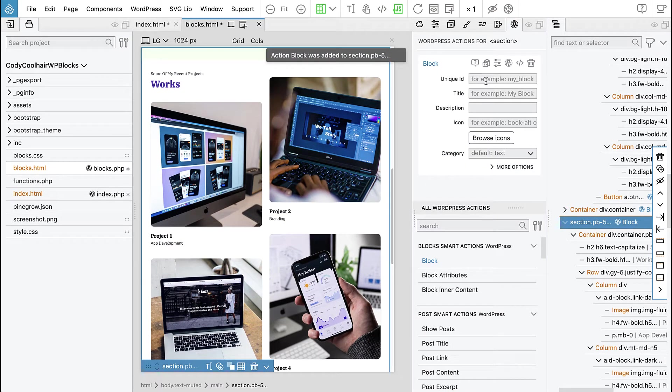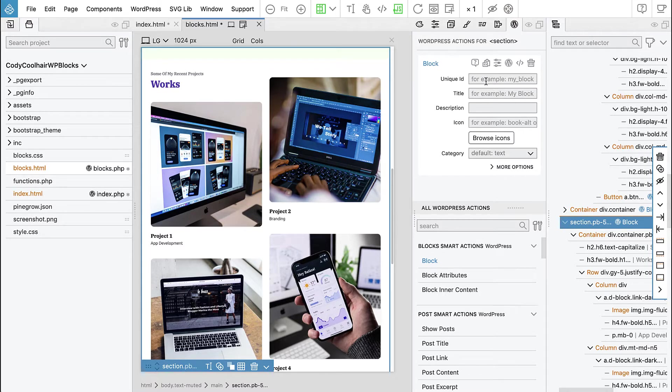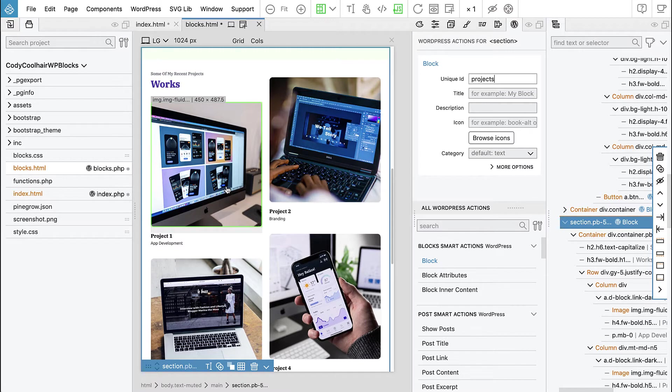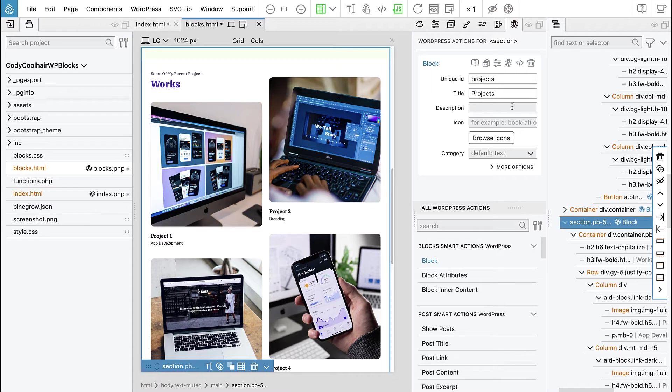So block, unique ID is, let's call it a project, right? Projects because this represents our projects and that's it.